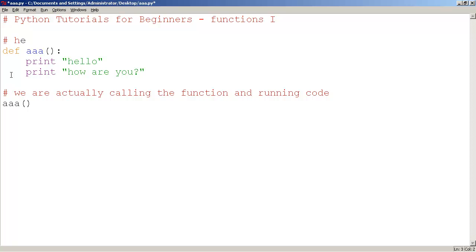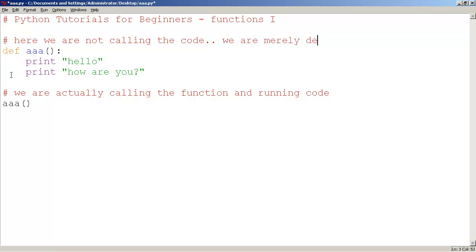Here we are not calling the code, we are merely defining the function.